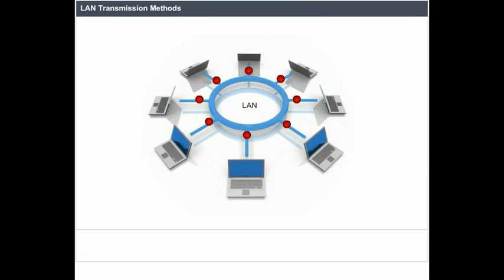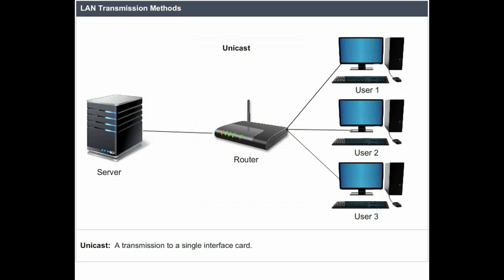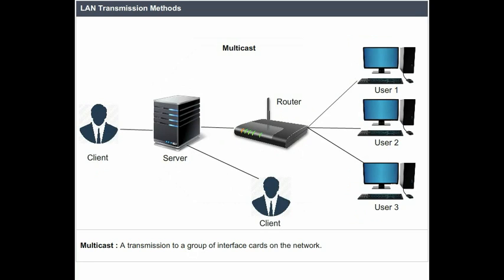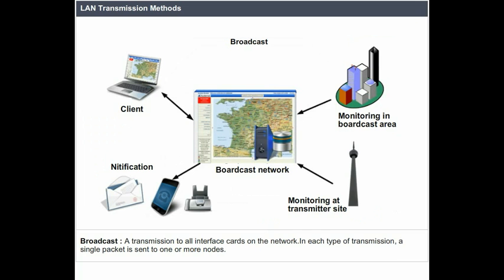LAN data transmissions fall into three classifications. Unicast: a transmission to a single interface card. Multicast: a transmission to a group of interface cards on the network. Broadcast: a transmission to all interface cards on the network. In each type of transmission, a single packet is sent to one or more nodes.